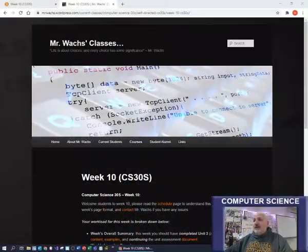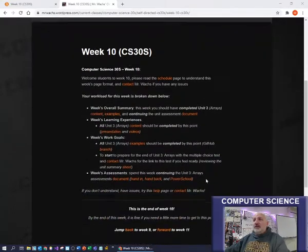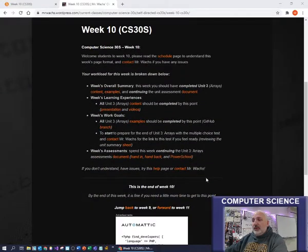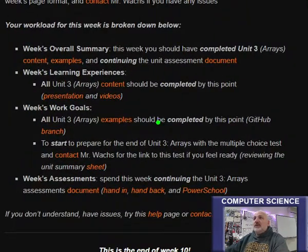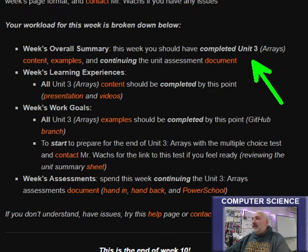Hi everybody! Welcome to week 10 of Computer Science 30S. Let's take a look at what I have planned for you this week. So this week in Computer Science 30S is your week to be working on completing the Unit 3 arrays.